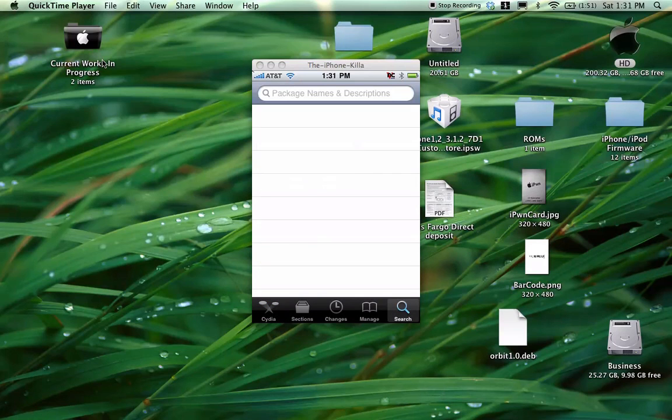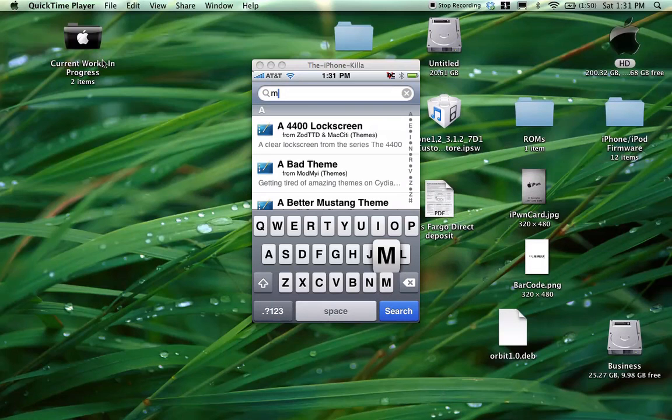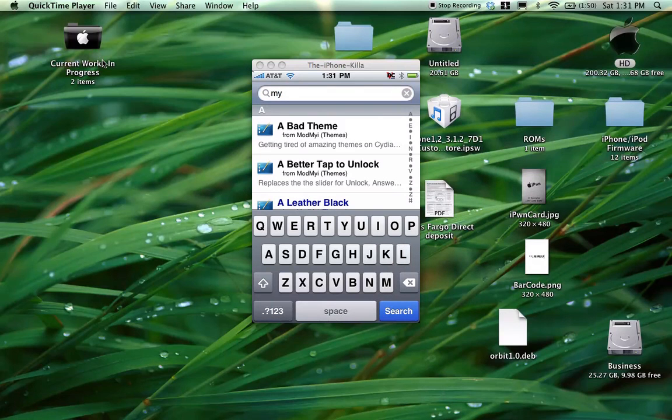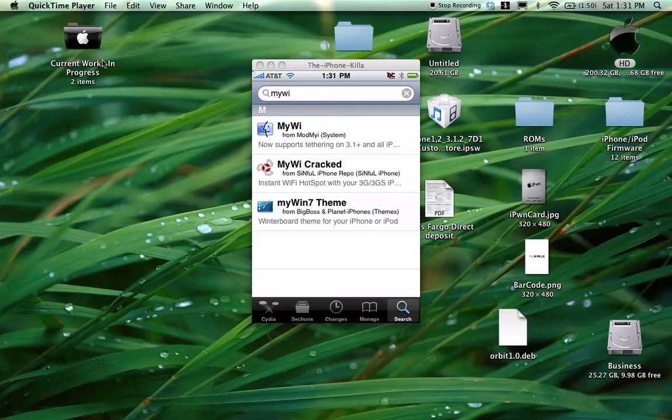Go over to search. You're just going to search for my why. Now, don't install a cracked version if you have it, you need the regular version.